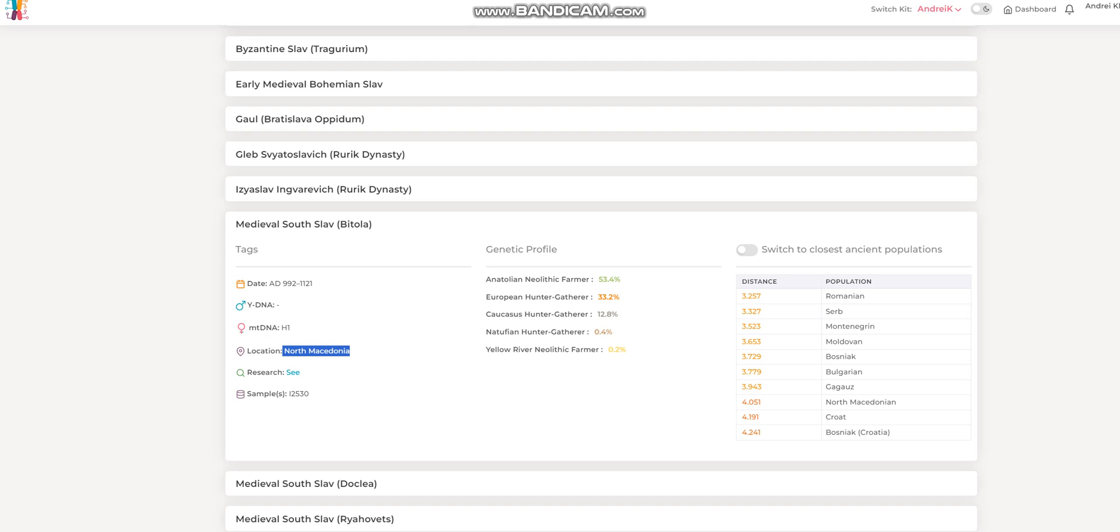This individual was a woman. She had mitochondrial lineage H1. She lived in the 9th to 11th century AD, which is the medieval period in Europe.